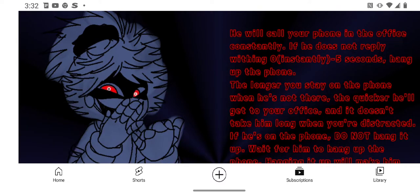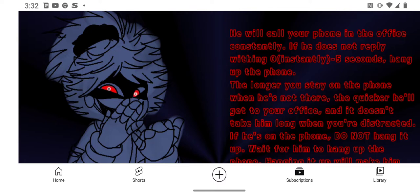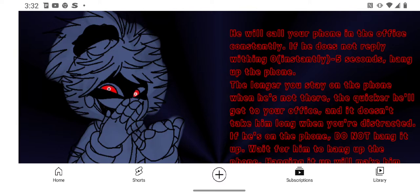It doesn't take him long when you're distracted. If he's on the phone, do not hang it up. Wait for him to hang up the phone. Hanging it up will make him mad and he'll make a beeline for the office and kill you.